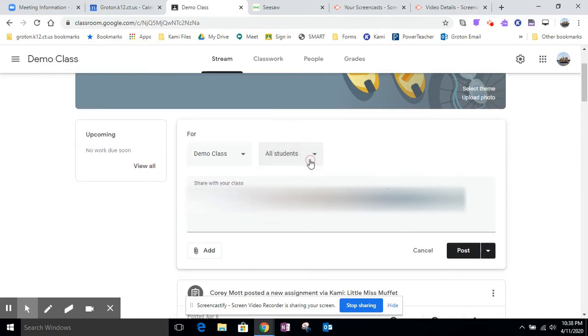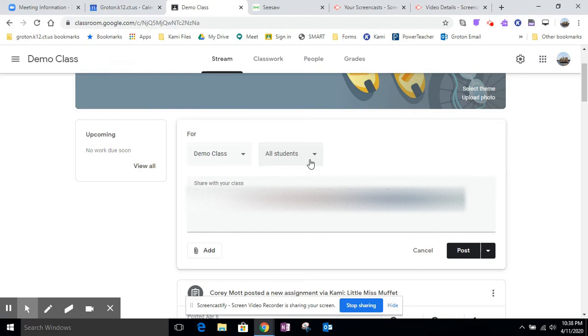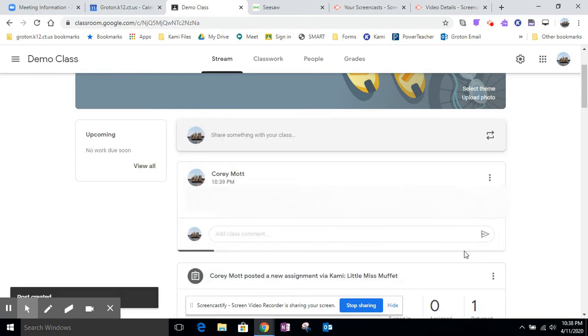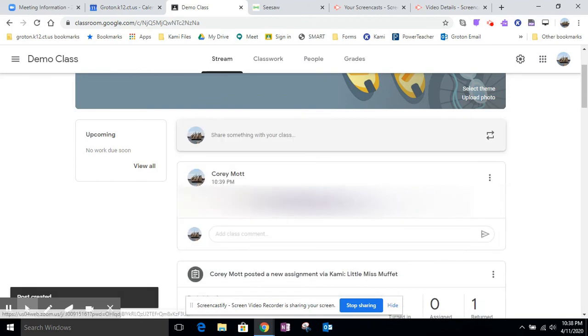And then you can post it to the students in this class. So in this class, I only have one because it's a demo class. If you were doing something like, oh, I'm only going to work with five kids, then you could select those five kids out of your class, and then only they will see it. Or if you were doing like a small guided reading group, you could select those kids. Or if you are doing different groups for some reason, you can select out the different students, which is a cool feature there. And then you can post it. It'll show up on their stream that they can click the link and join the meeting.